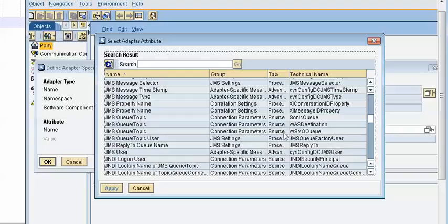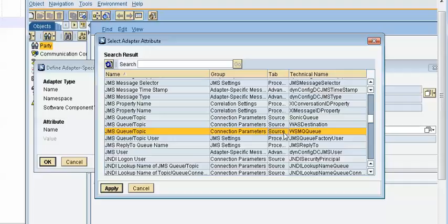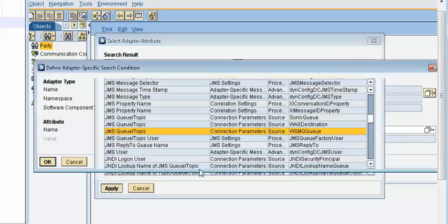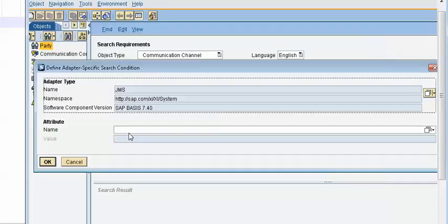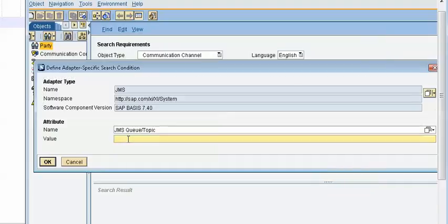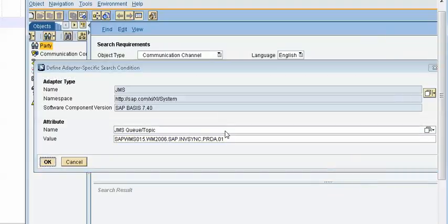So this is our information. This is our information. Just apply and we know that queue which is provided in the incident ticket. Now click on OK.